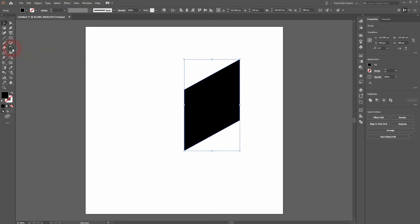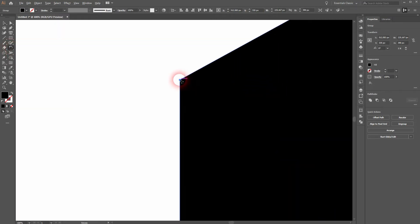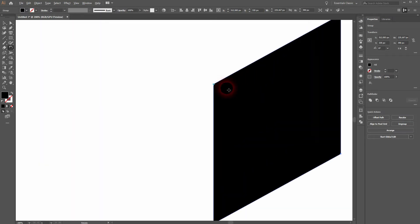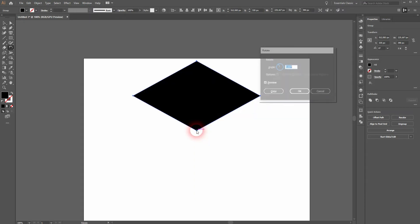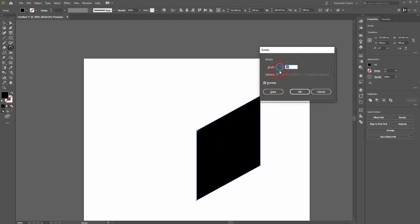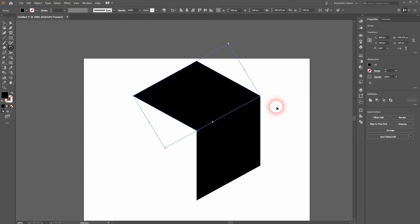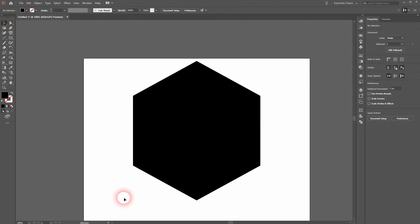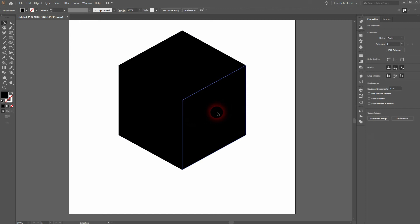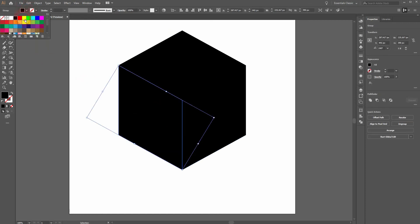Now we need the rotate tool — press R for that. Go to the anchor point, hold Alt and left click. Let me zoom out so that you can see what is happening here. Hold Alt and left click with the rotate tool on the top anchor point. We need once more 360 degrees divided by 3, which is 120. Now we have got our second side. Simply press Ctrl+D and we have got our third. And now we have got our orthogonal cube already done, but we can change the fill color and use different shades of gray.